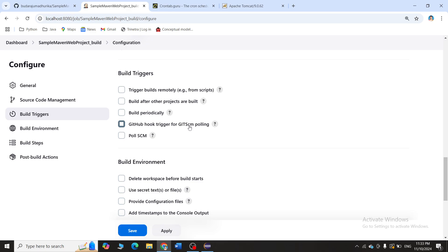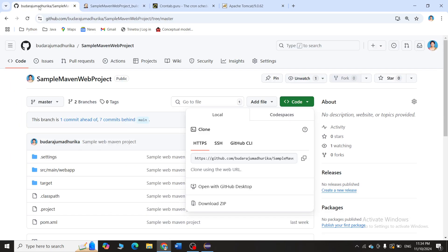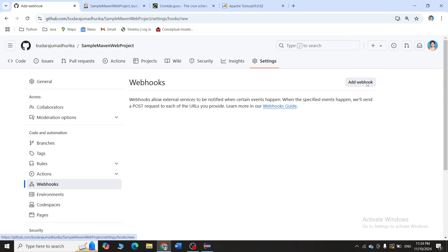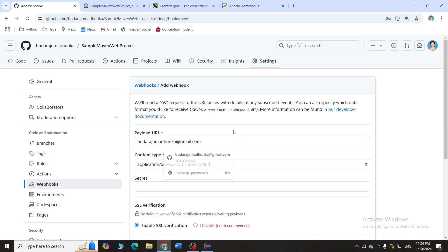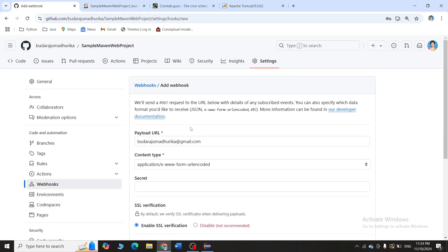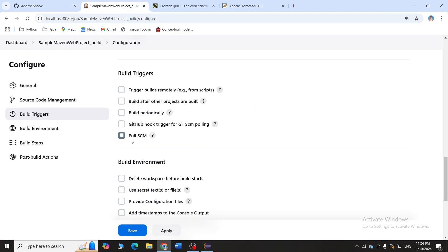GitHub Hook Trigger is used when Jenkins automatically detects a change in GitHub. To use this option you have to go to your repository in GitHub, under Settings there is an option called Webhooks — click Add Webhook and provide the Jenkins URL as the payload URL. However, we are using localhost which is not accepted by webhooks, so we cannot use this option.